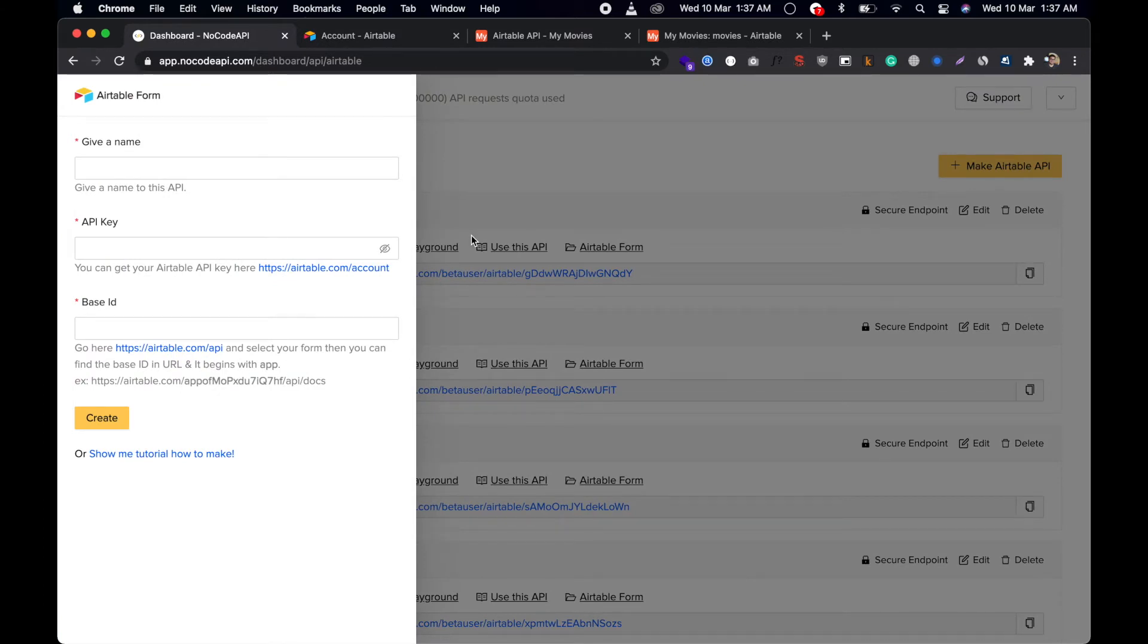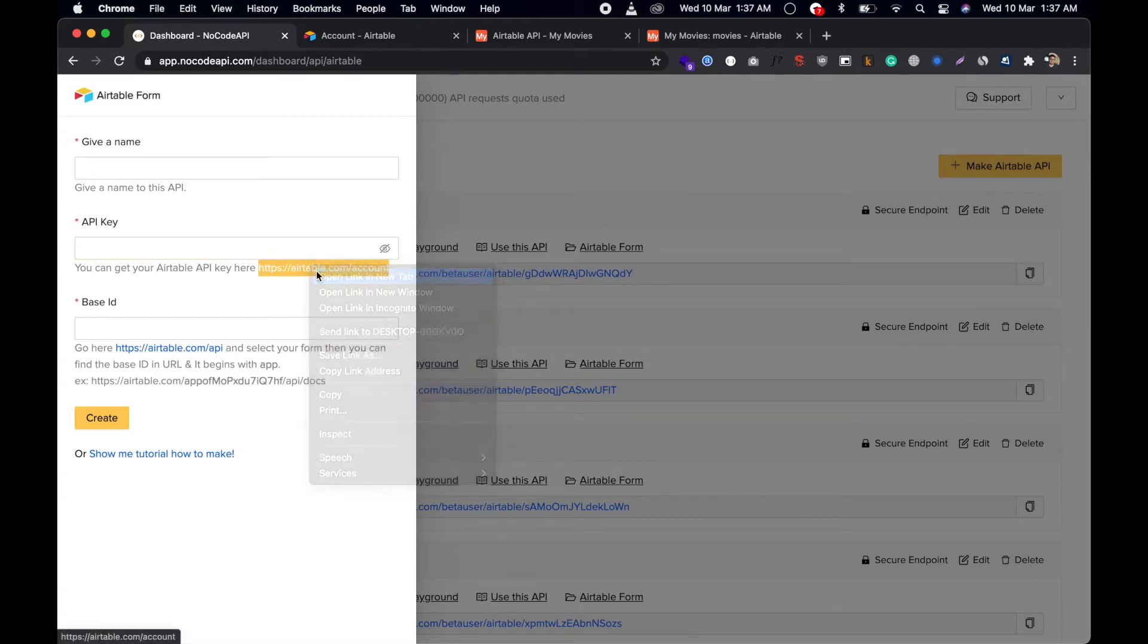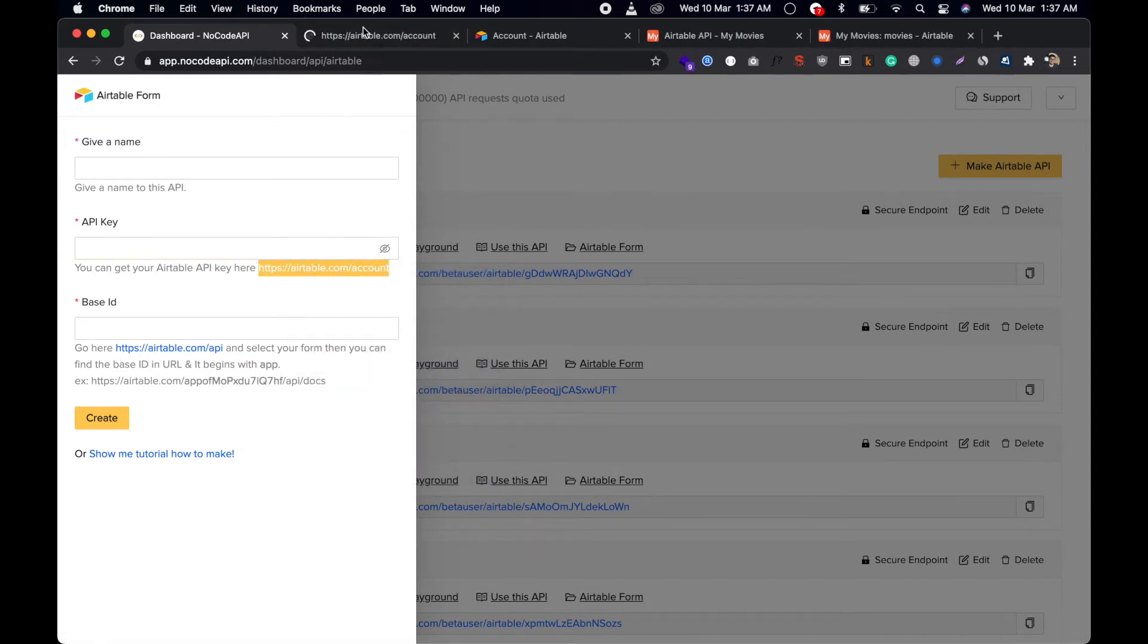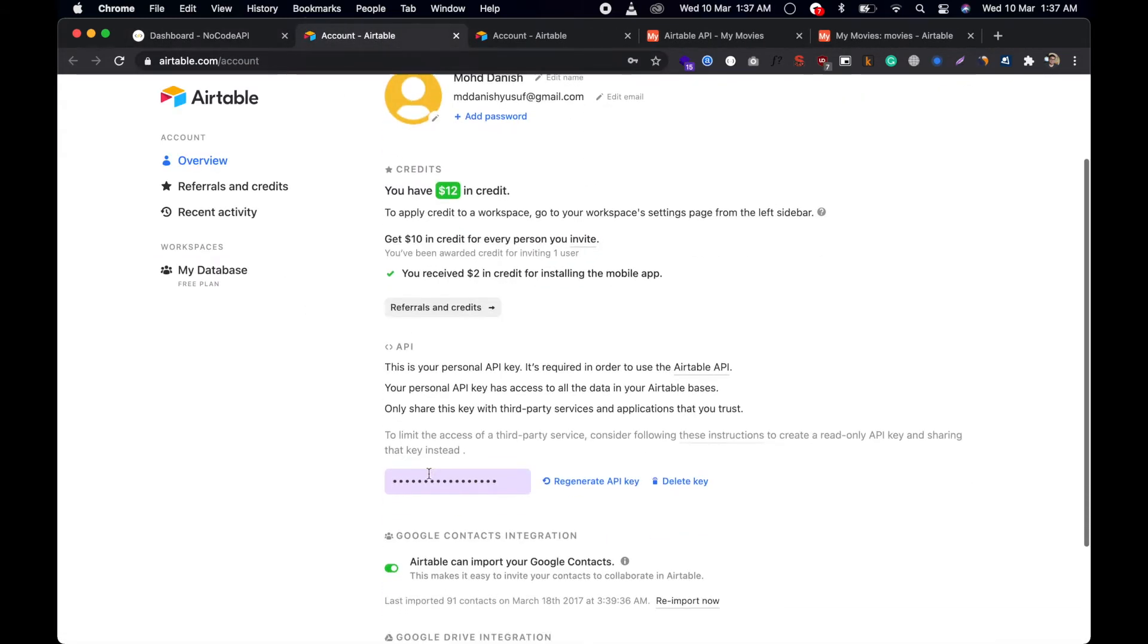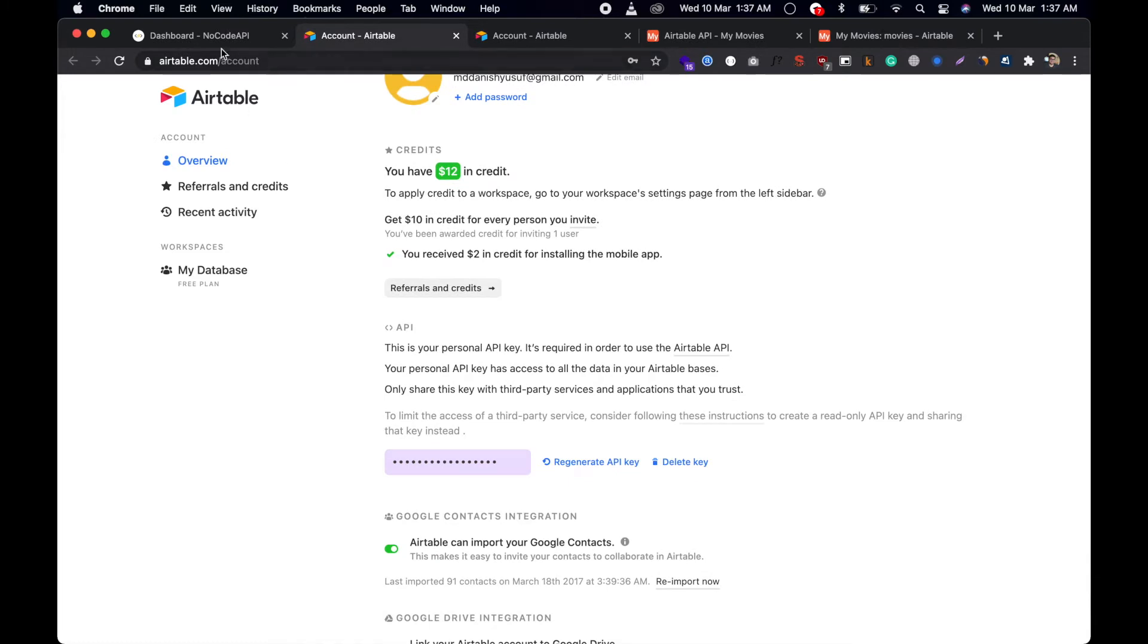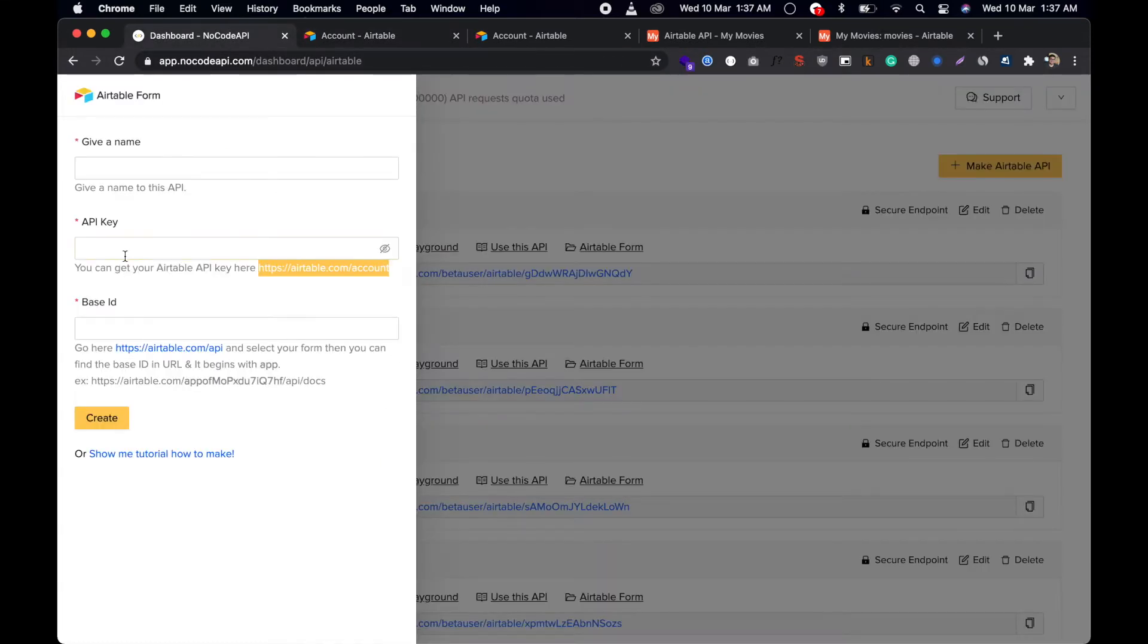To make an Airtable API, you need to give a name and provide your API key from Airtable. You can get it from here—copy this and paste it over here.